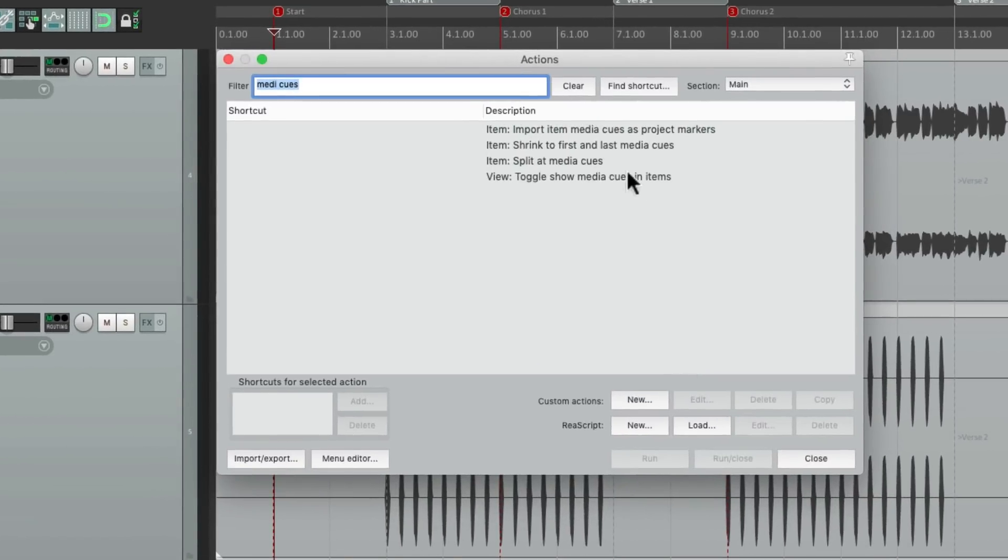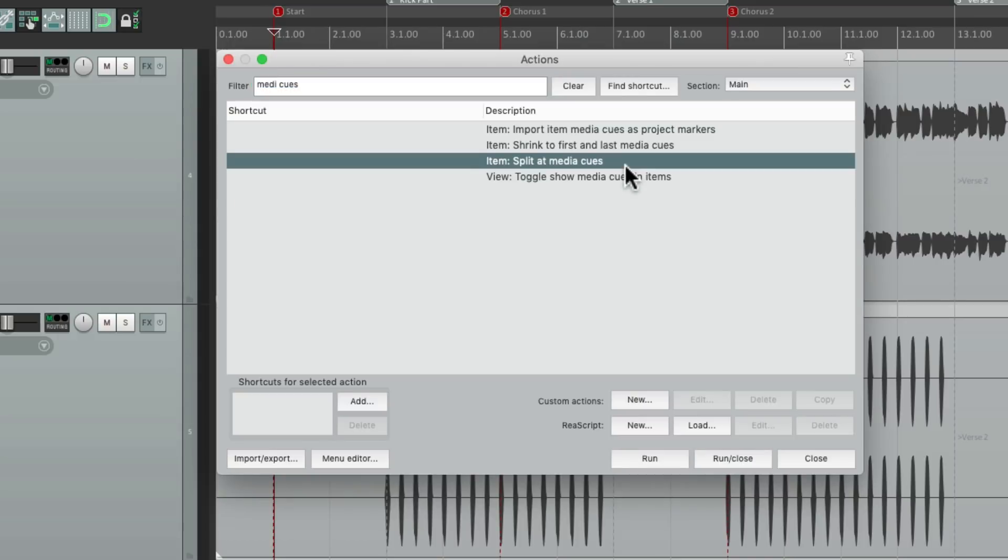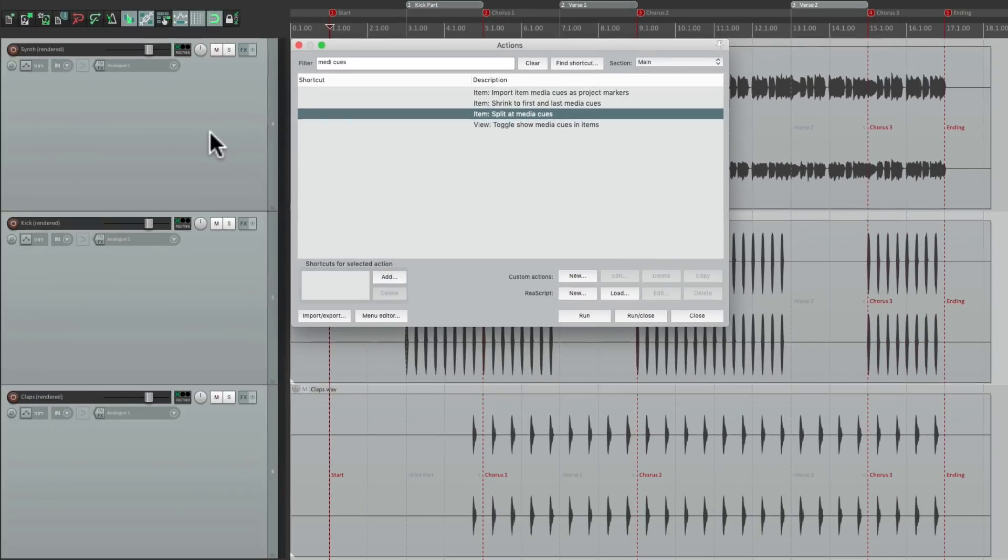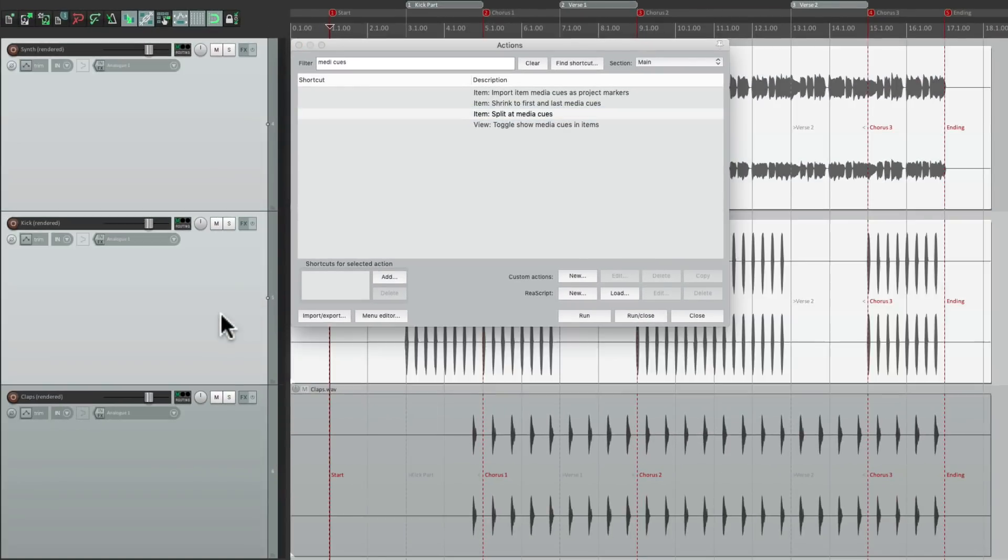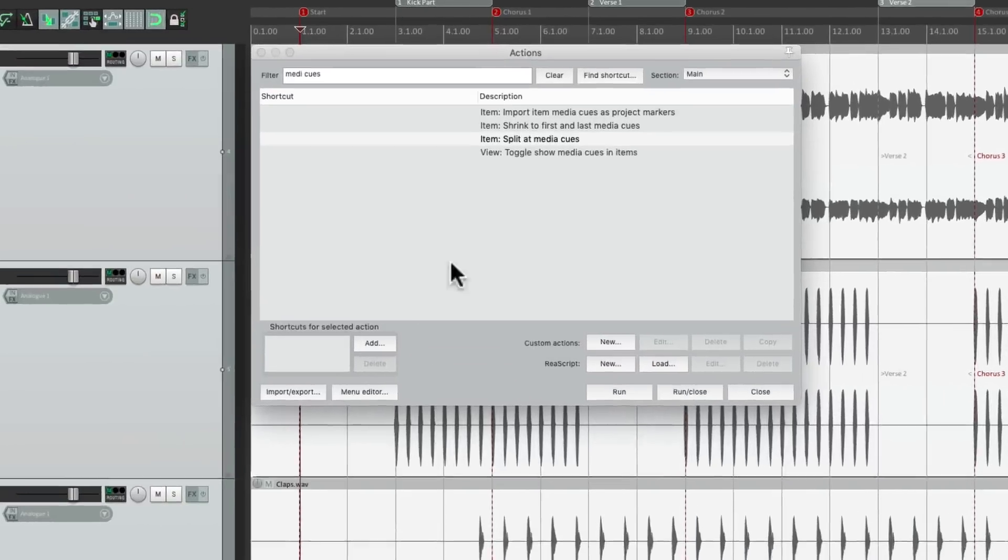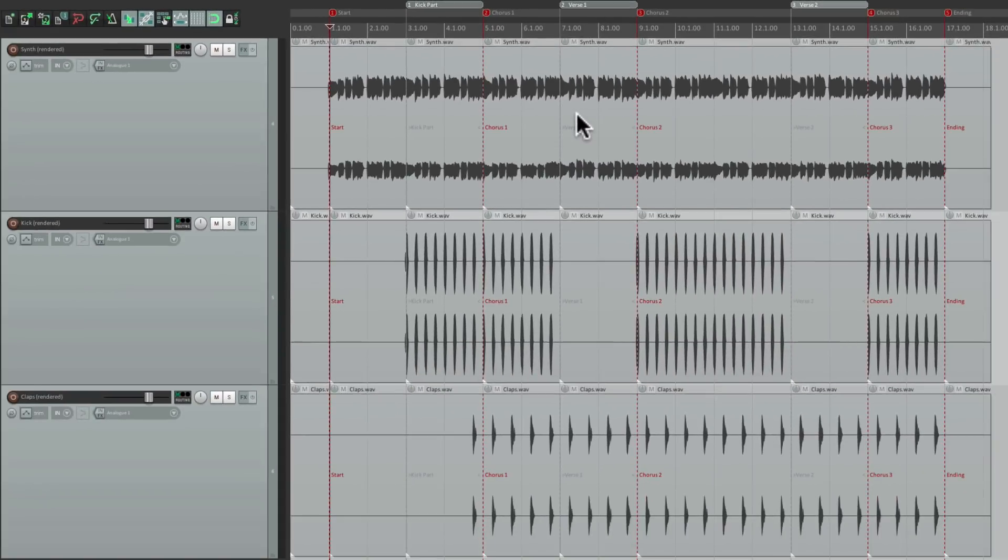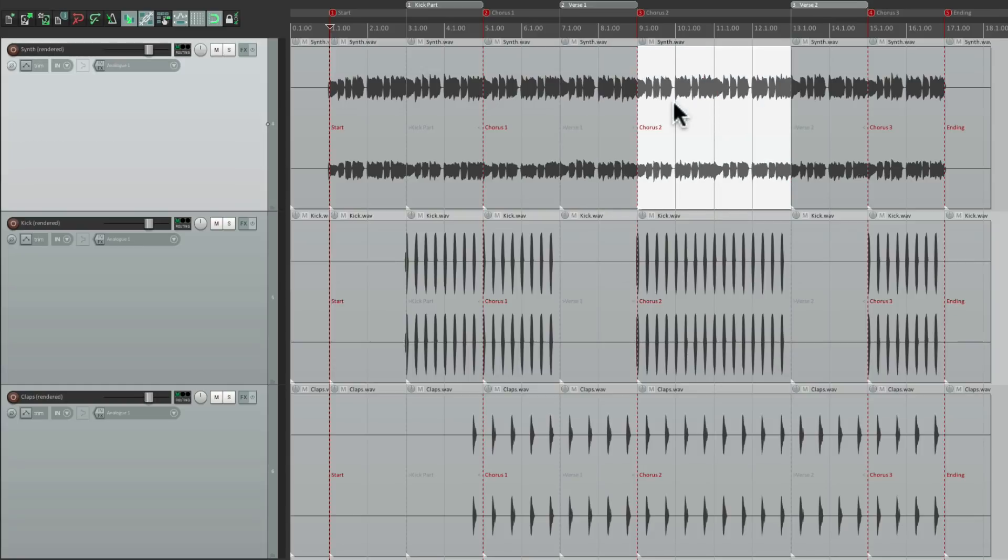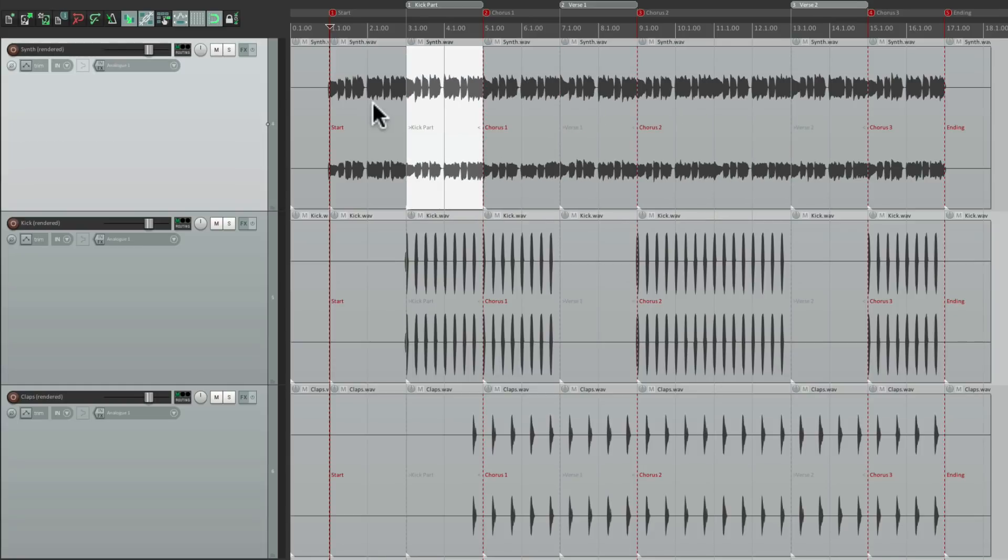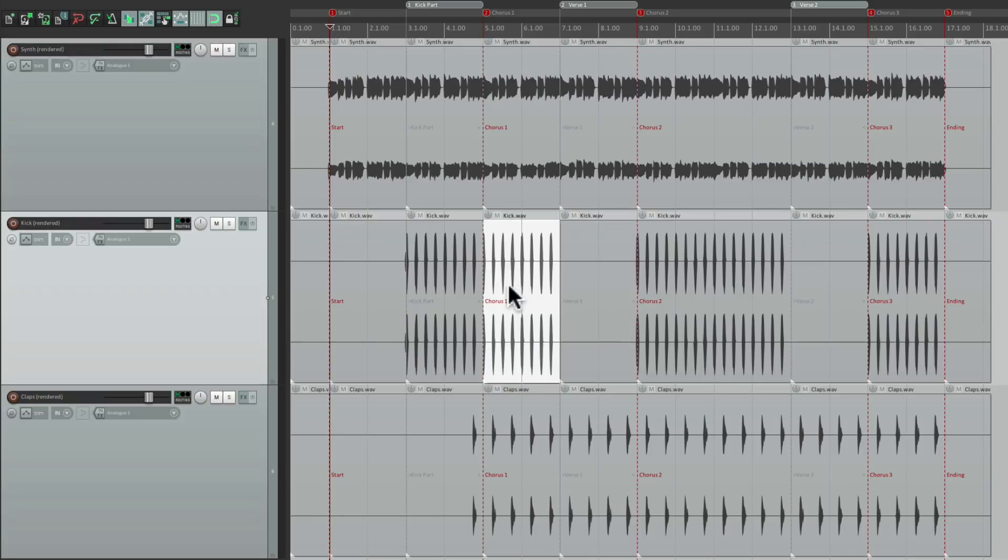We could also split the items at the media cues. So let's select all of them. Hit this action. Now each item is split, based on markers or regions. Kind of helpful to cut them up based on that song part. Let's undo that.